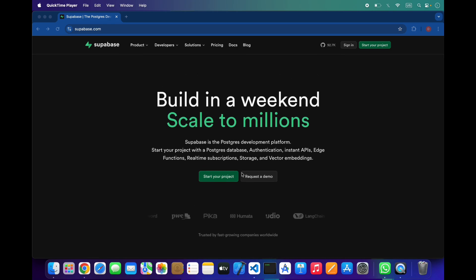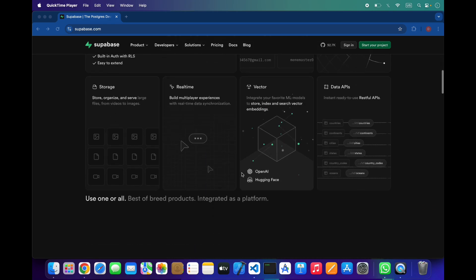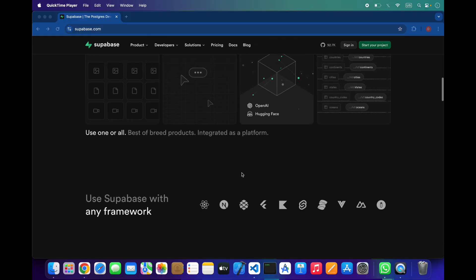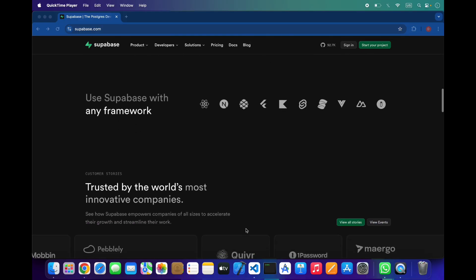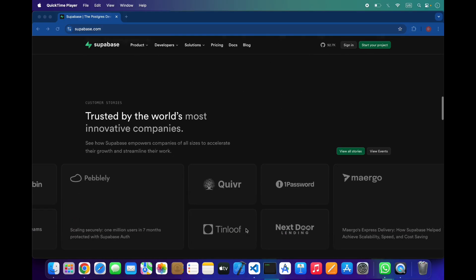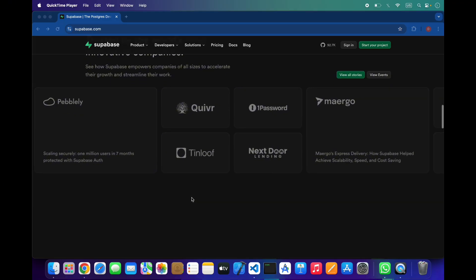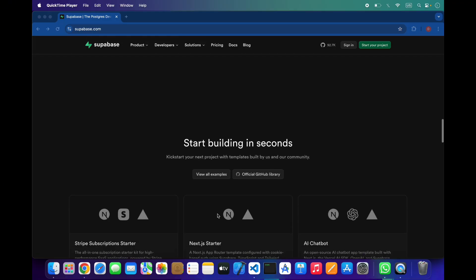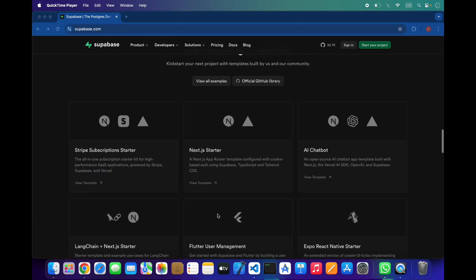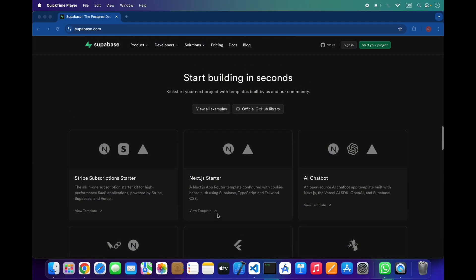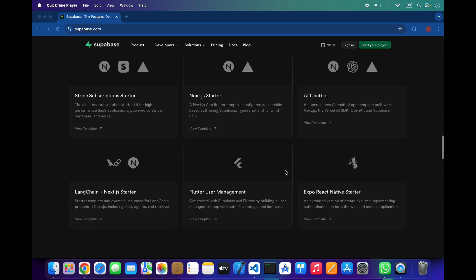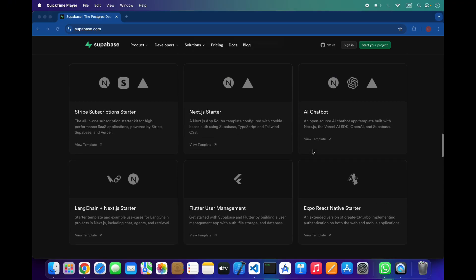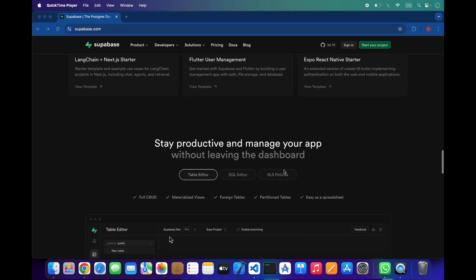I will show you how to create an account in Supabase. First, you can click on start your project and also check its features, the frameworks you can use, and these companies that use Supabase. It also has some templates and examples for startup, Flutter, and Next.js, and you can also use their AI chatbot template.